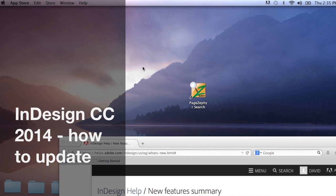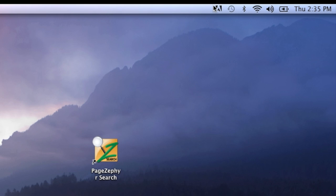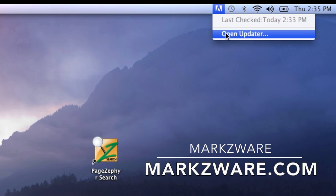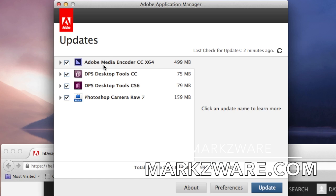When updating — upgrading your InDesign Creative Cloud from where you're at now, the 9.2 version, to the new Adobe InDesign CC 2014 version — don't make the mistake of going up to the little Adobe updater and opening the updater. That was the old version, the 9.2.2. Version 9.2.2 is the latest update for the current coexisting version, but not the most recent version of Adobe Creative Cloud.